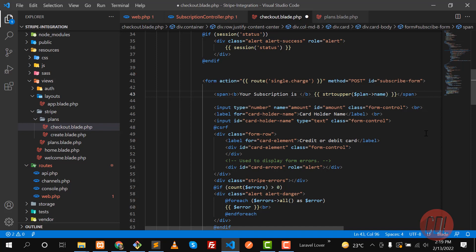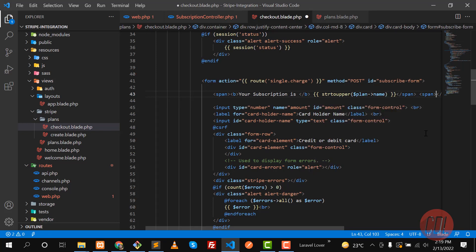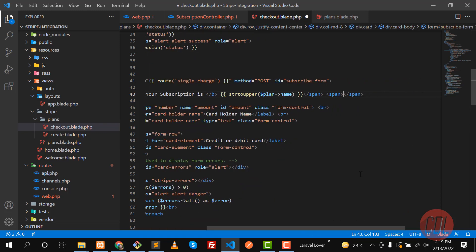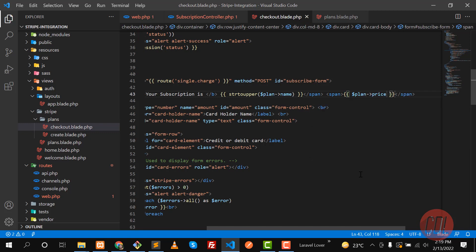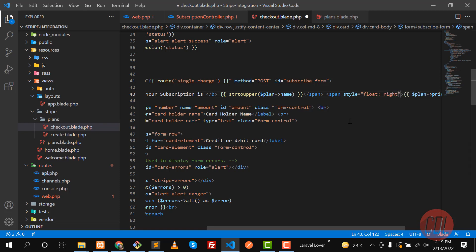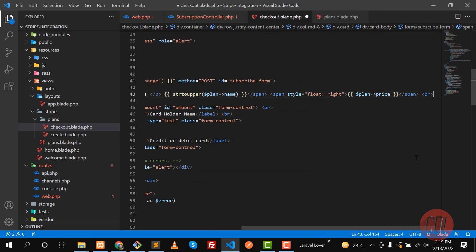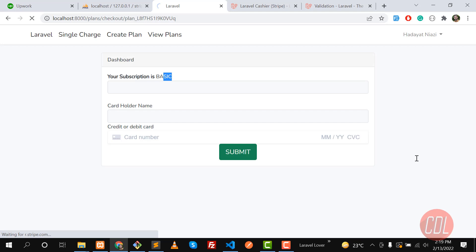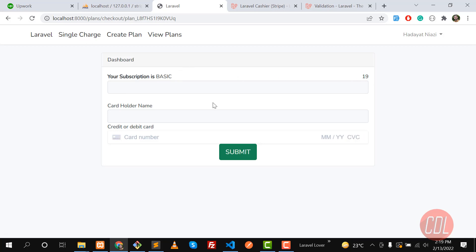Now it's time to display the price corresponding to the plan. The price will be `plan->price`. I want to style it with `float: right` to display it on the right side, and after this I'll add a line break. Give it a refresh and yes, it's now displaying the plan name and its price.